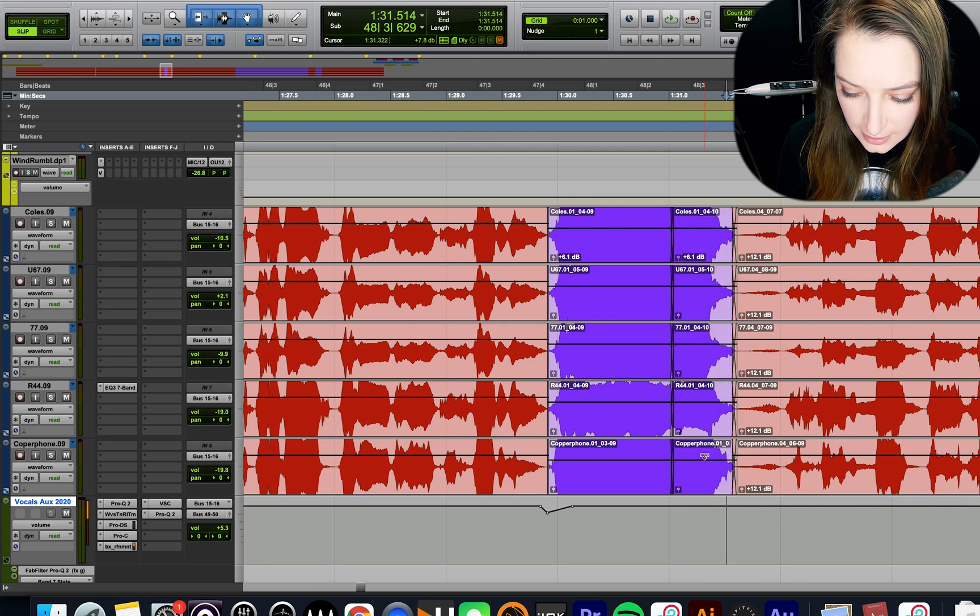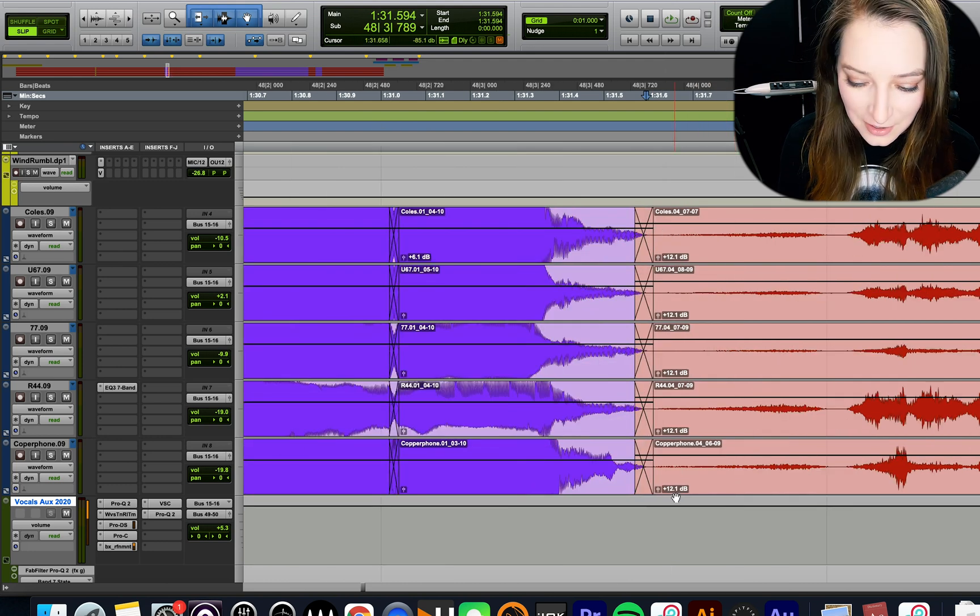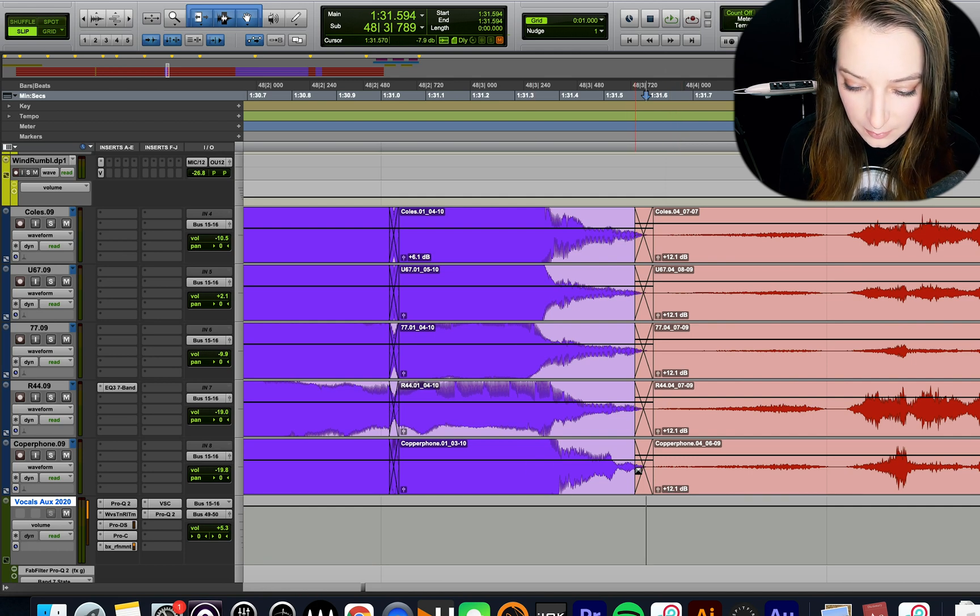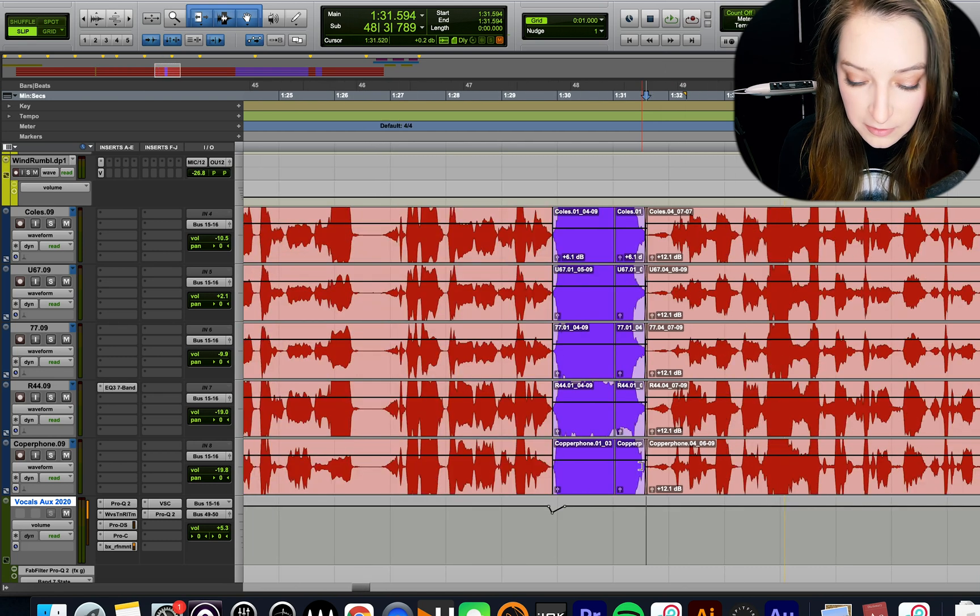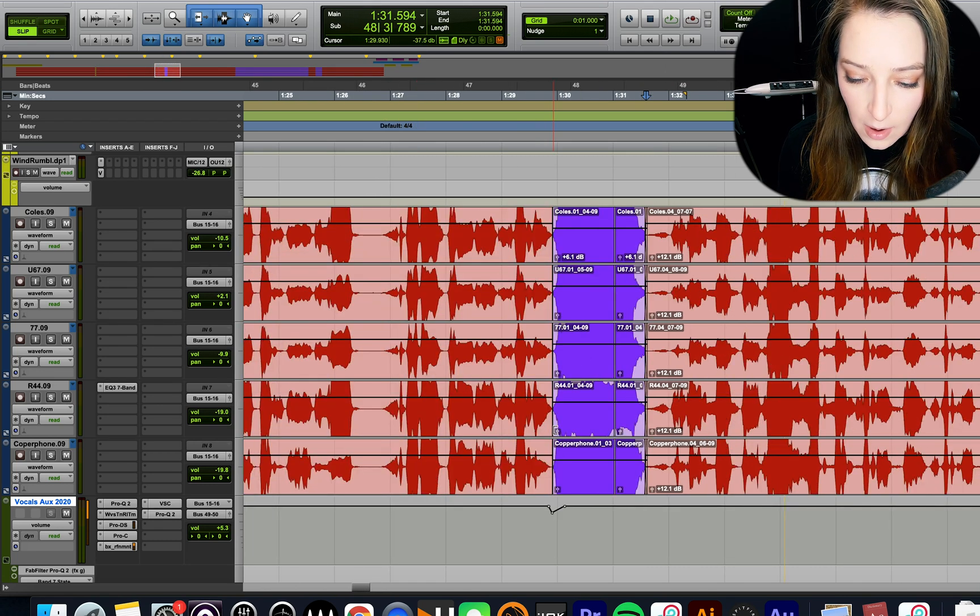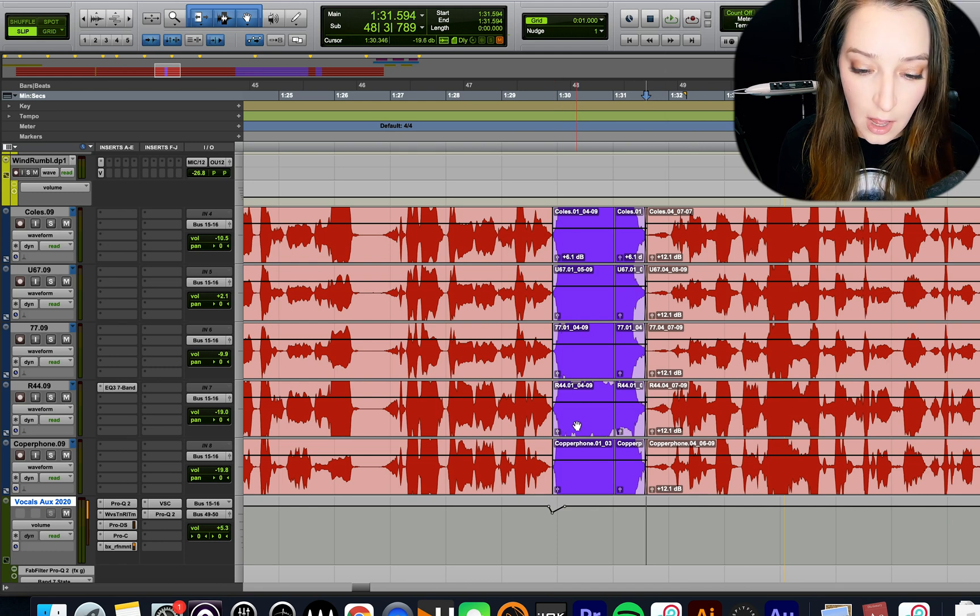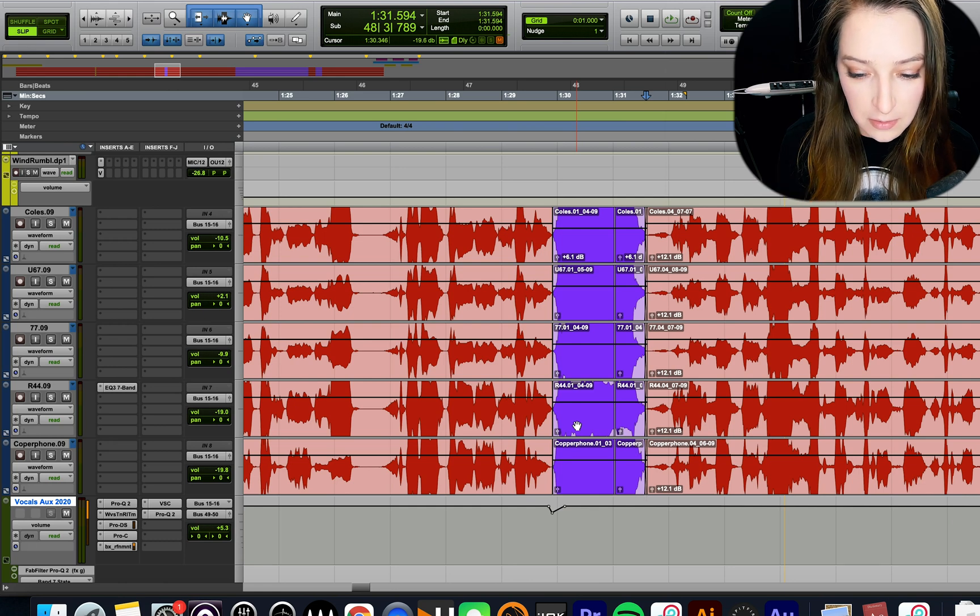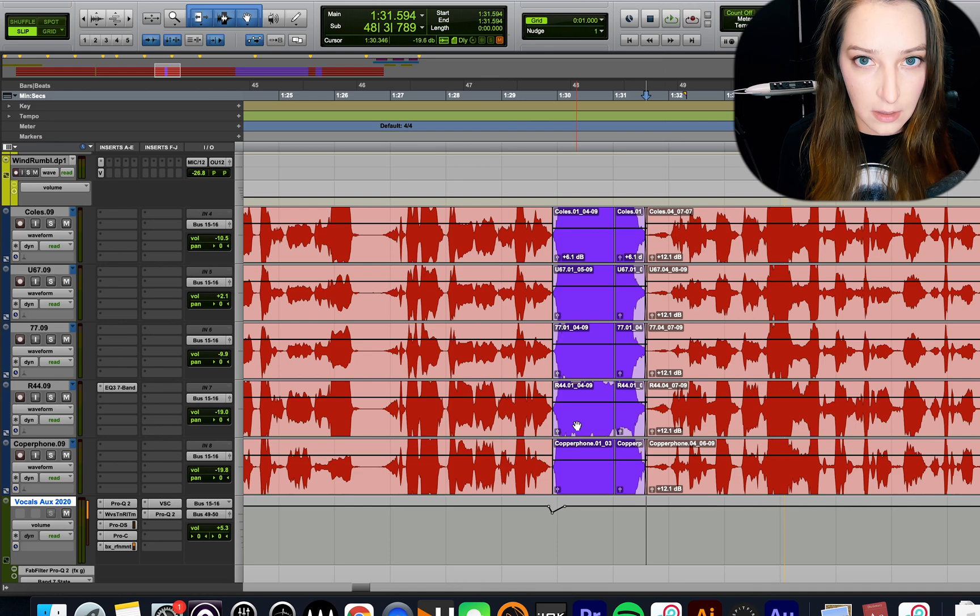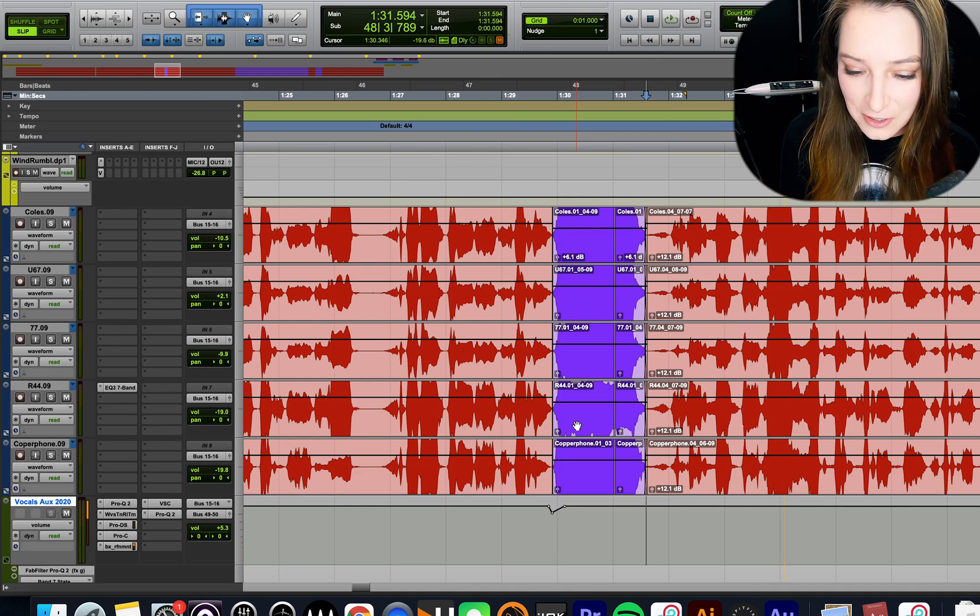So you can see here by the clip gain lines that, and you can also see here, this one's at plus 12.1 decibels and then this one's a little bit lower. So you can see the clip gain line is a little bit lower and that's because these are from different takes. So this purple one is a different take from this red content. And so I just did some clip gain to kind of match those levels before they go through everything else. So a lot of times I will do something like this type of clip gain effect to kind of even out the mix a little bit towards the initial stages of the mix.